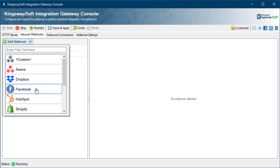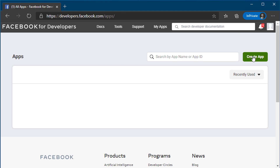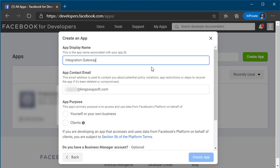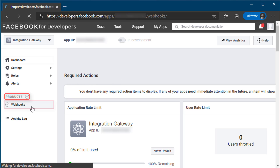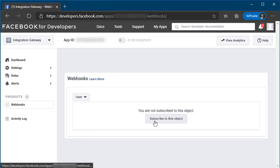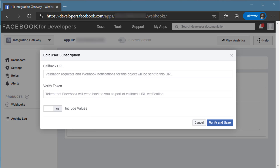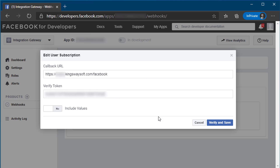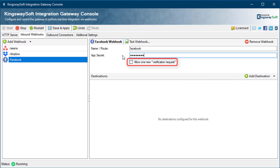Up next is Facebook. Similar to Dropbox, you will need to add the app secret generated by Facebook. Create the app via Facebook for Developers. To set up the new webhook, head to Facebook's app dashboard and click on Products, Webhooks, and select User from the drop-down menu, then click Subscribe to this object. Enter your Integration Server URL in the Callback URL field and enter a string in the Verify Token field. Facebook will send a verification request to Integration Gateway. You can then subscribe to the individual fields that would send notifications via the webhook when modified. The Allow One New Verification Request option will allow Integration Gateway to respond to the verification request sent by Facebook when setting up a new webhook.